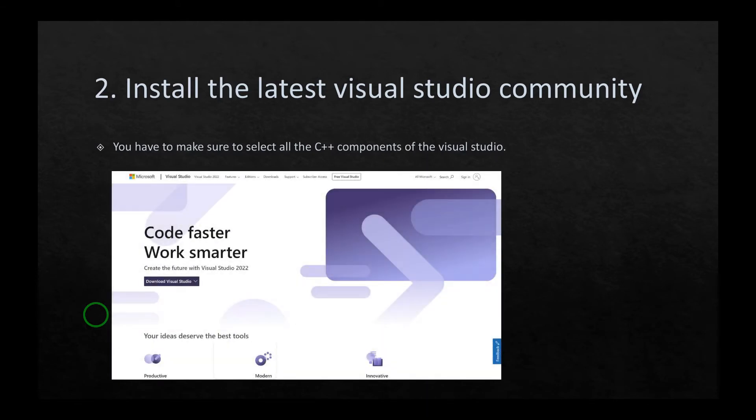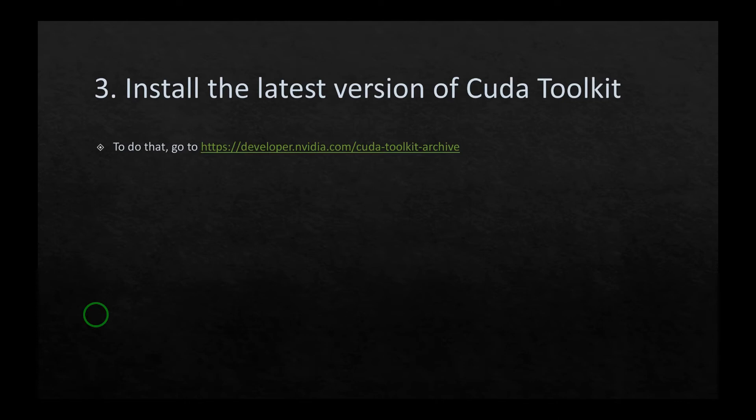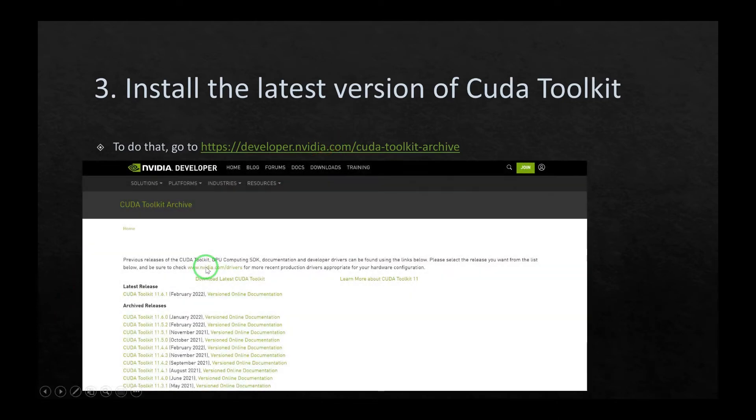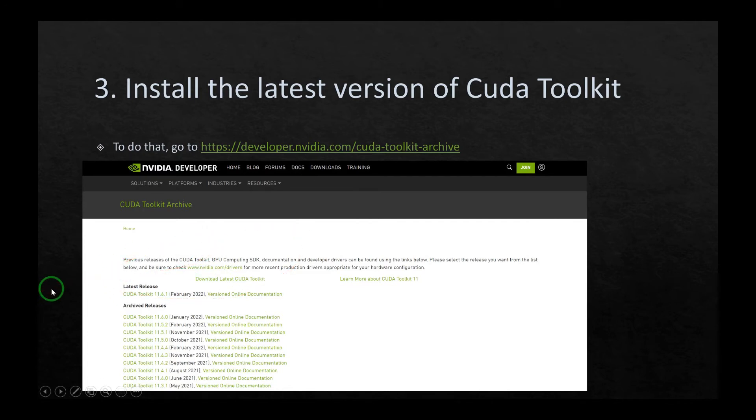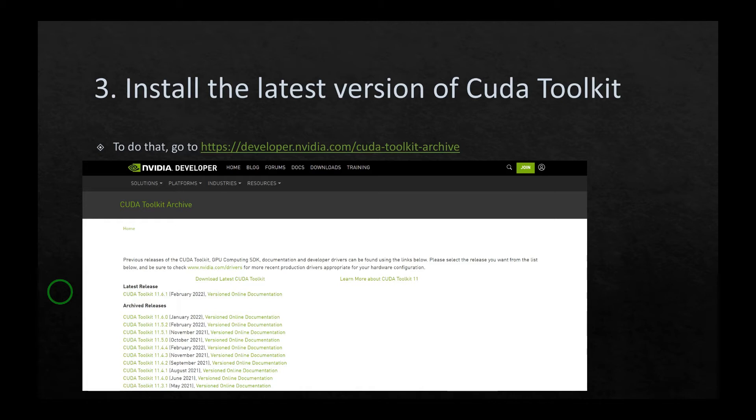The third stage is to install the latest version of CUDA toolkit. To do that, simply go to this website. This is again a snapshot of that website. As you can see, the latest version of CUDA toolkit that I installed is 11.6.1, which is from February 2022. Just go there and download and install the latest version of CUDA toolkit from this website as shown.